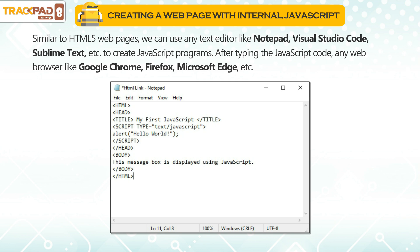Similar to HTML5 web pages, we can use any text editor like Notepad, Visual Studio Code, Sublime Text, etc. to create JavaScript programs.